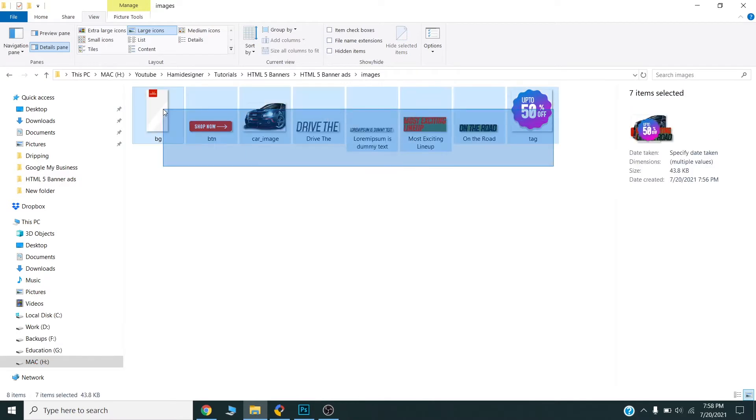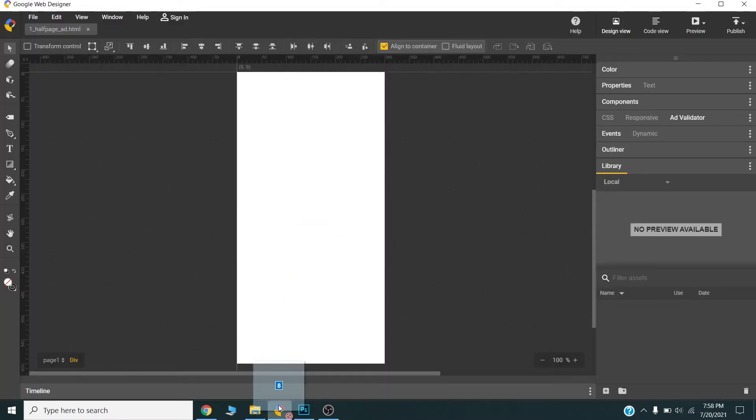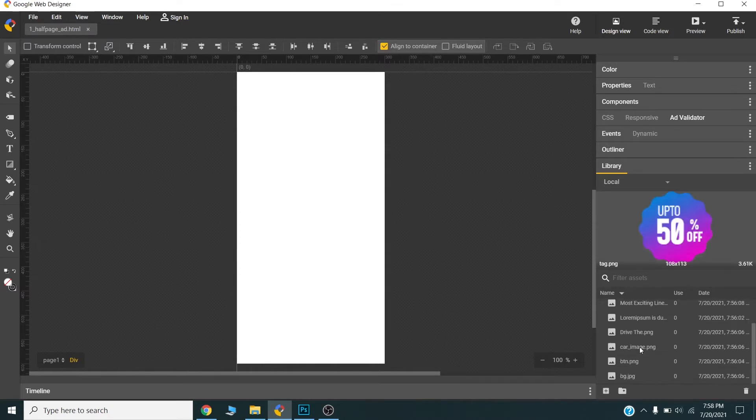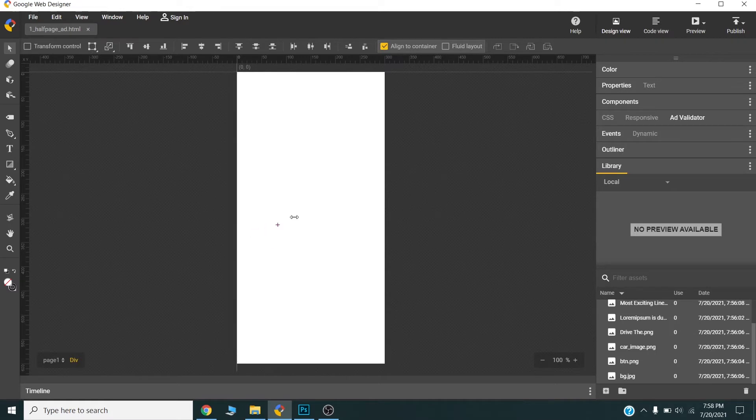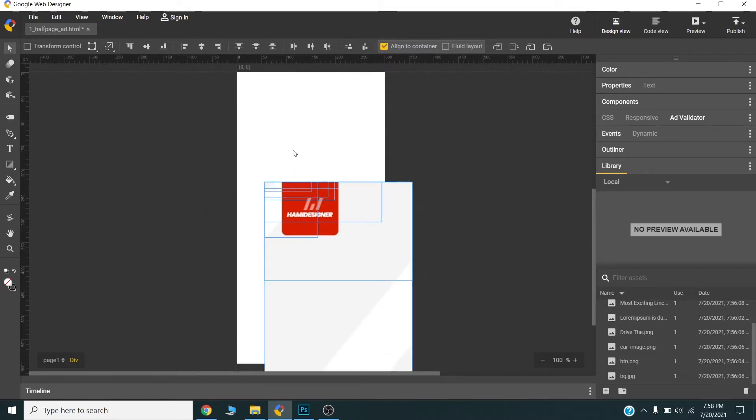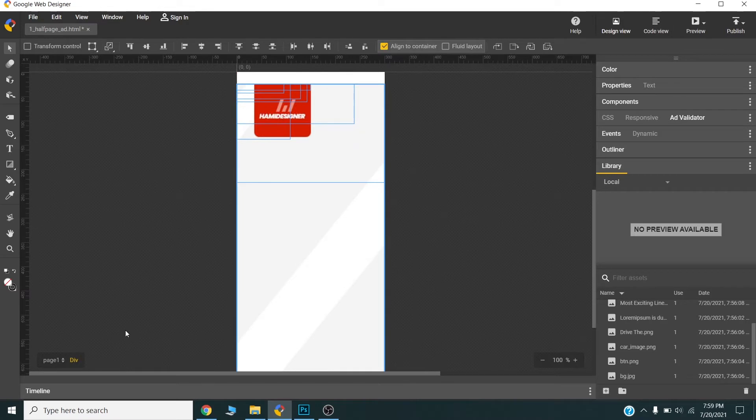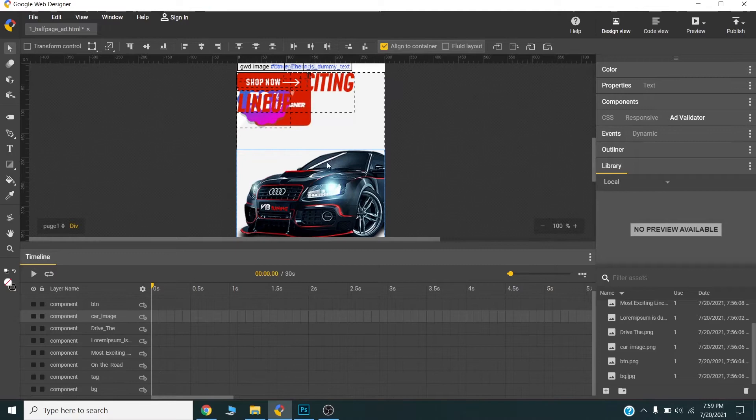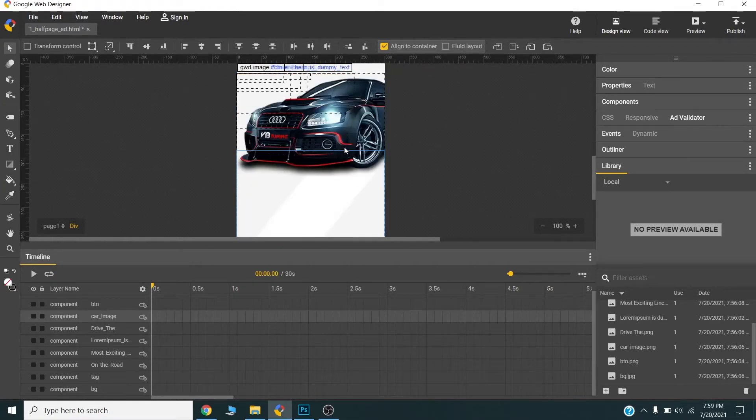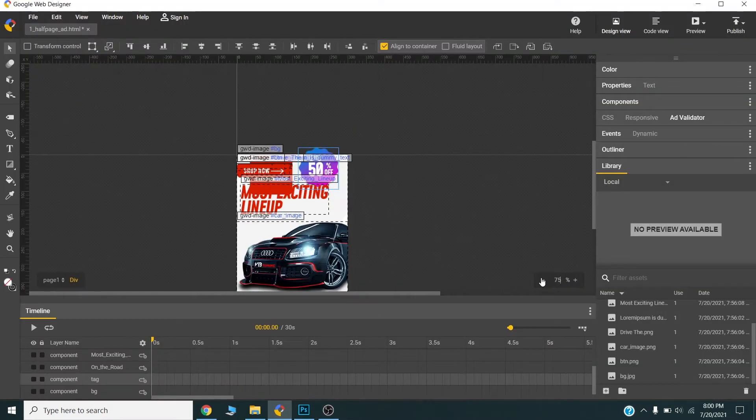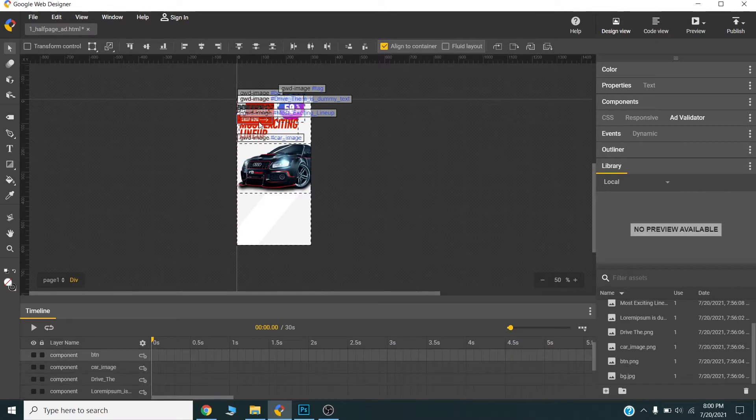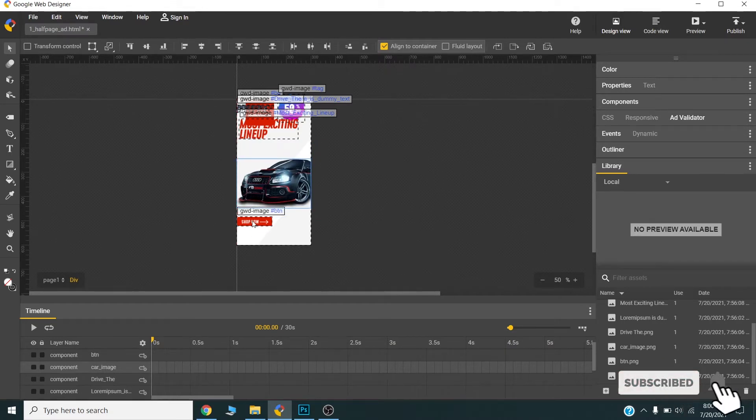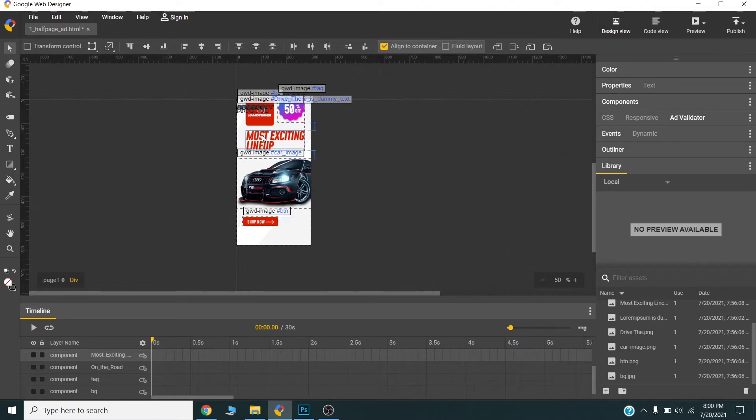Now I will drag all the images to the library of Google Web Designer. I will select all the images and drag them to the library.